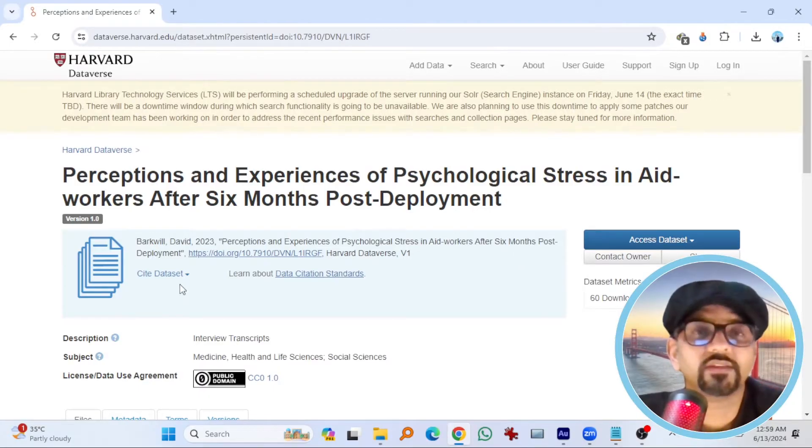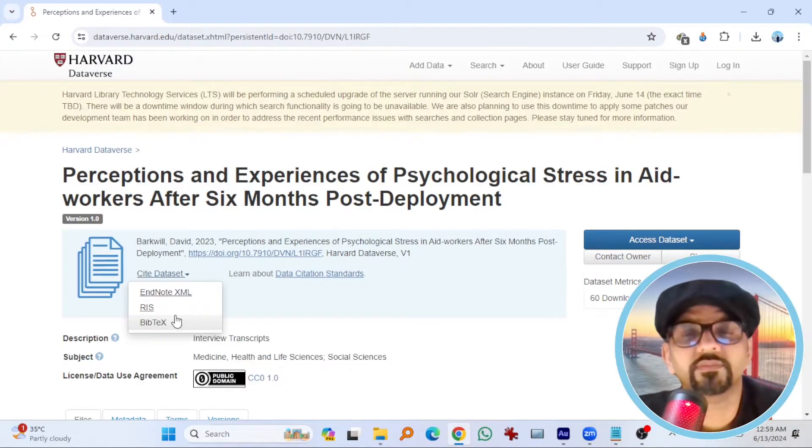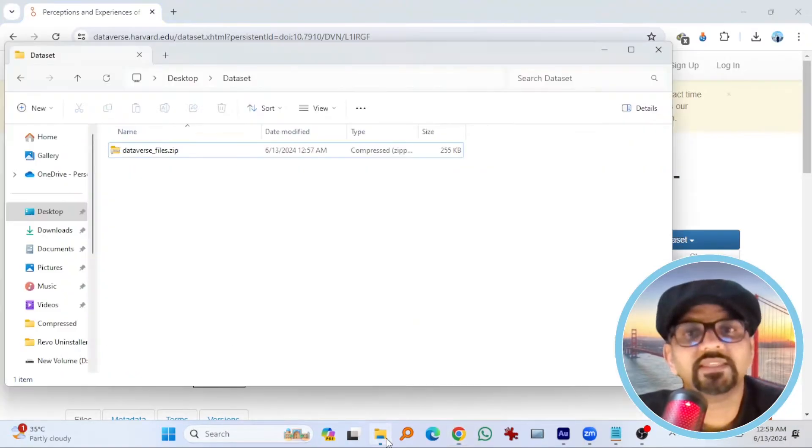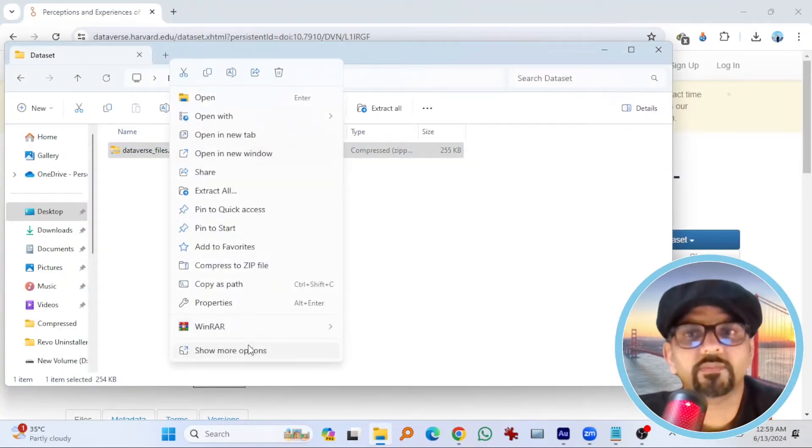This research has already been done and published. It is open access so you can download this dataset as well. By the way, if you want to use this dataset in any of your research project or anywhere, don't forget to cite this dataset. Anyways, this is the file. I'm just going to unzip it.